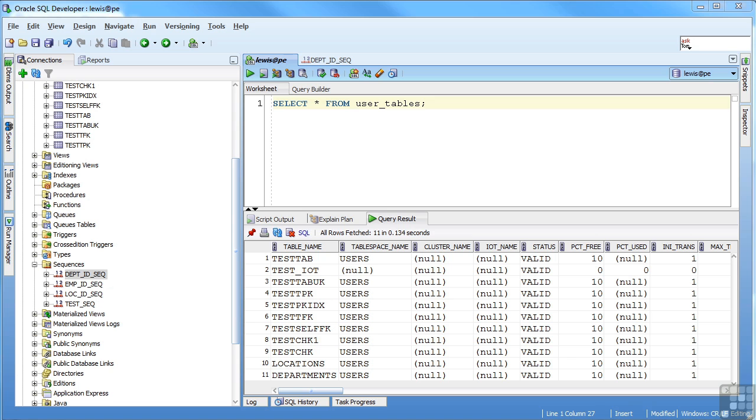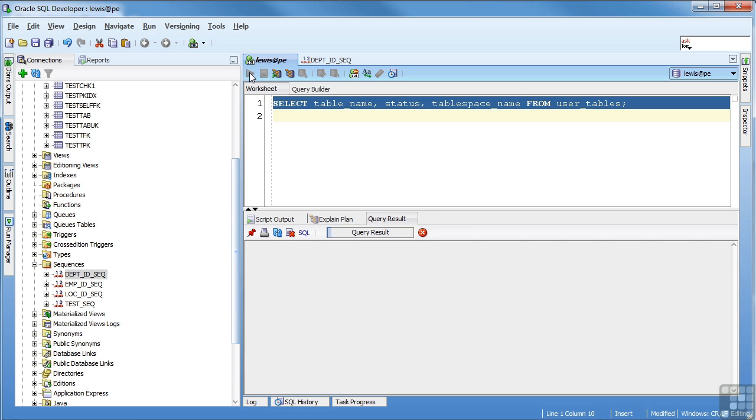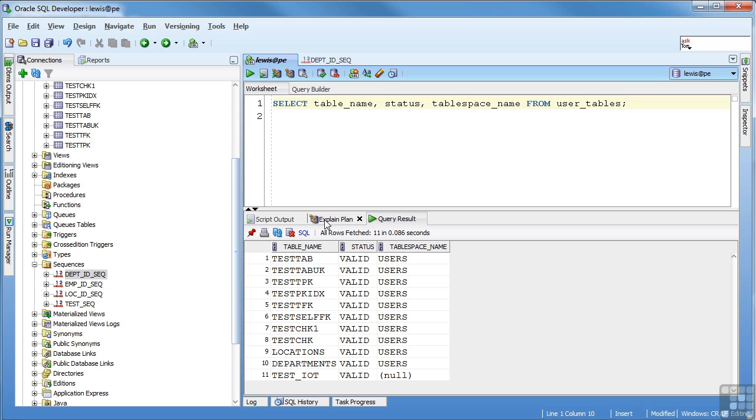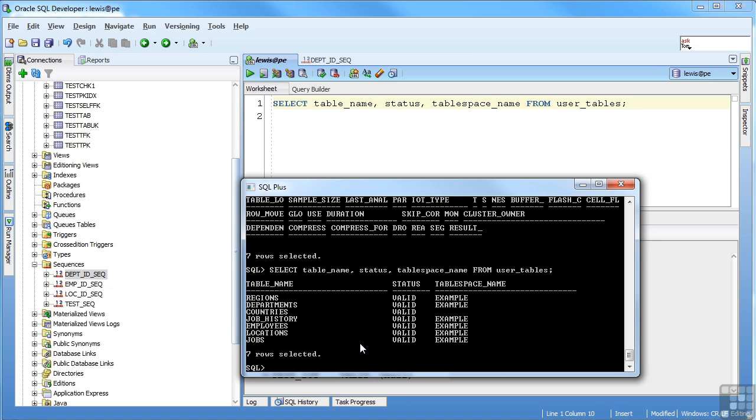Instead of using the asterisk, I can select the column names that I specifically want and see just that data. And actually, if I do that, it'll probably look a little bit better in SQL Plus also. Yeah, so a little bit easier to read that way.